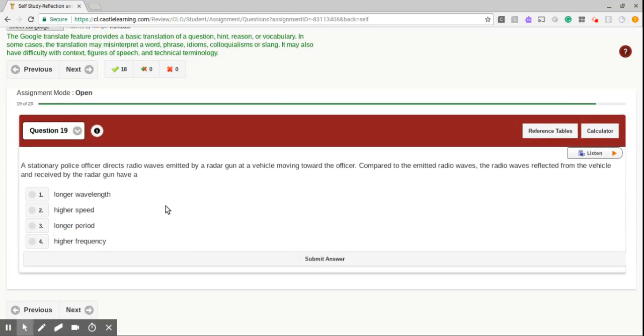Number 19. A stationary police officer directs radio waves emitted by a radar gun at a vehicle moving toward the...